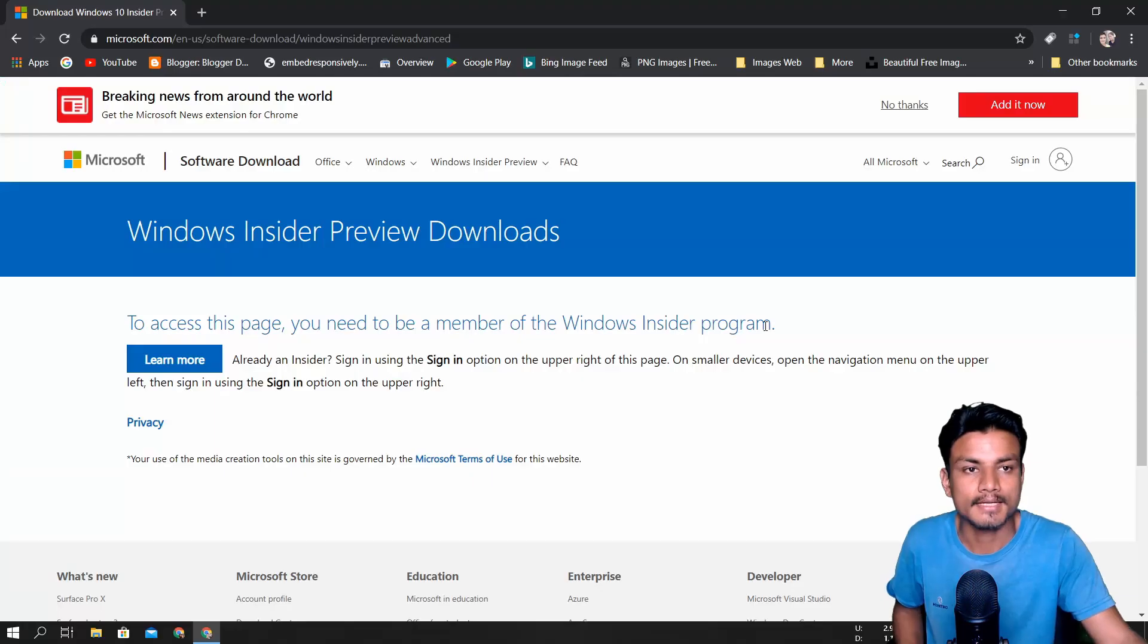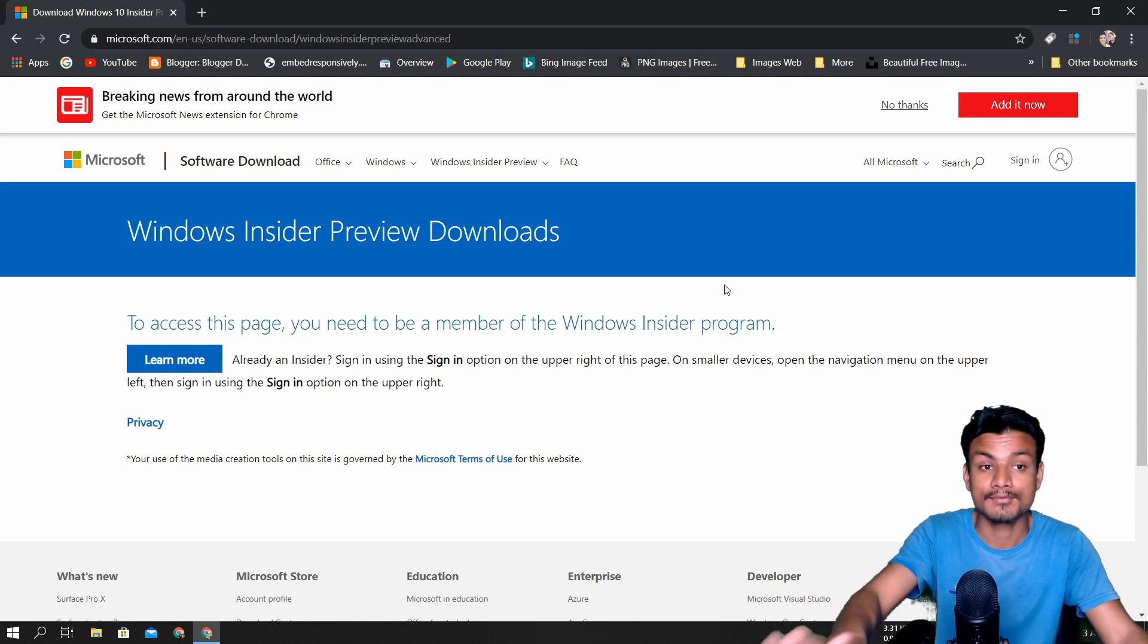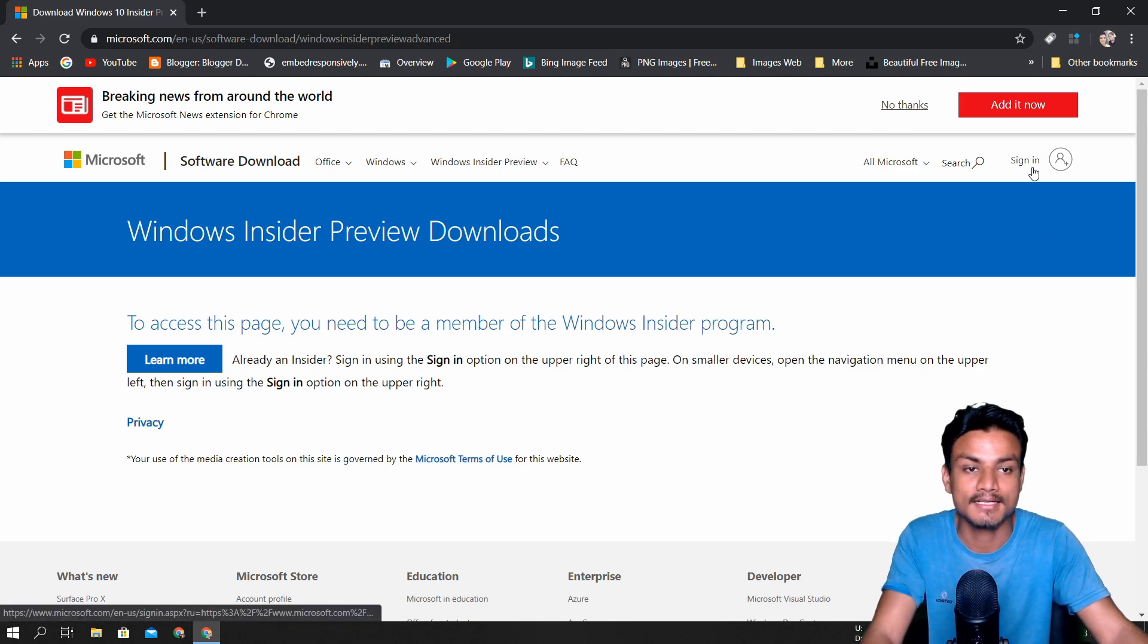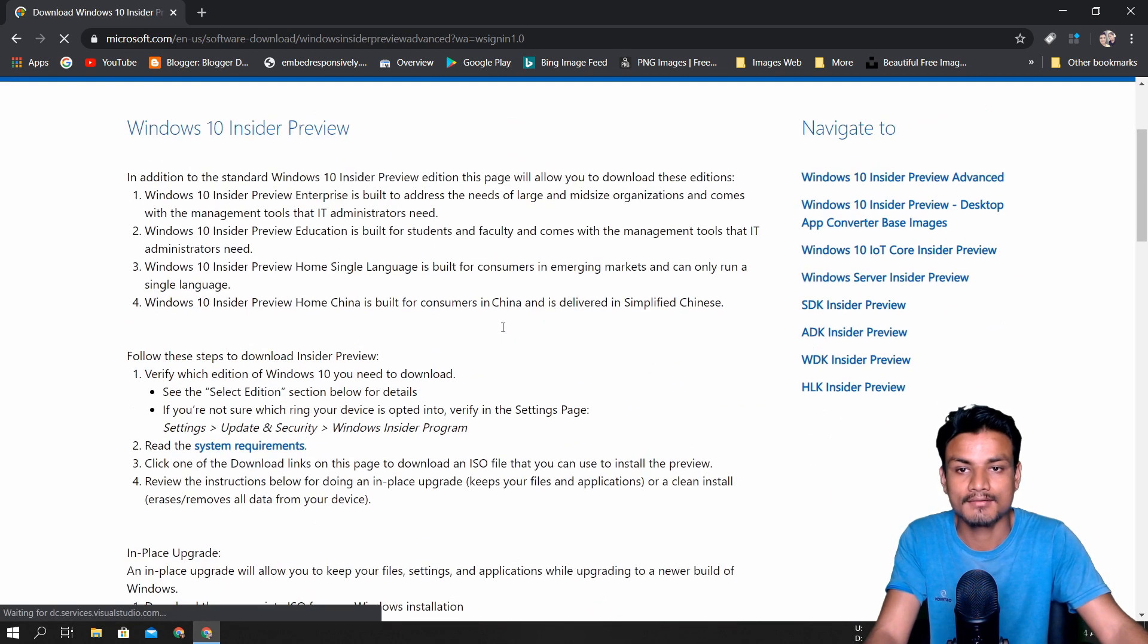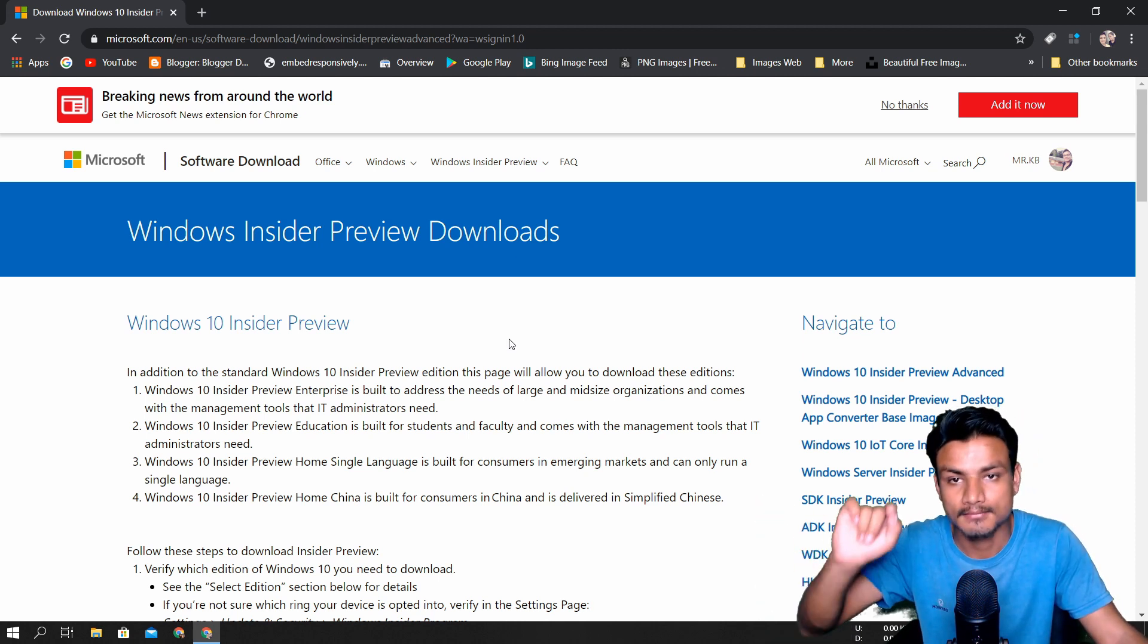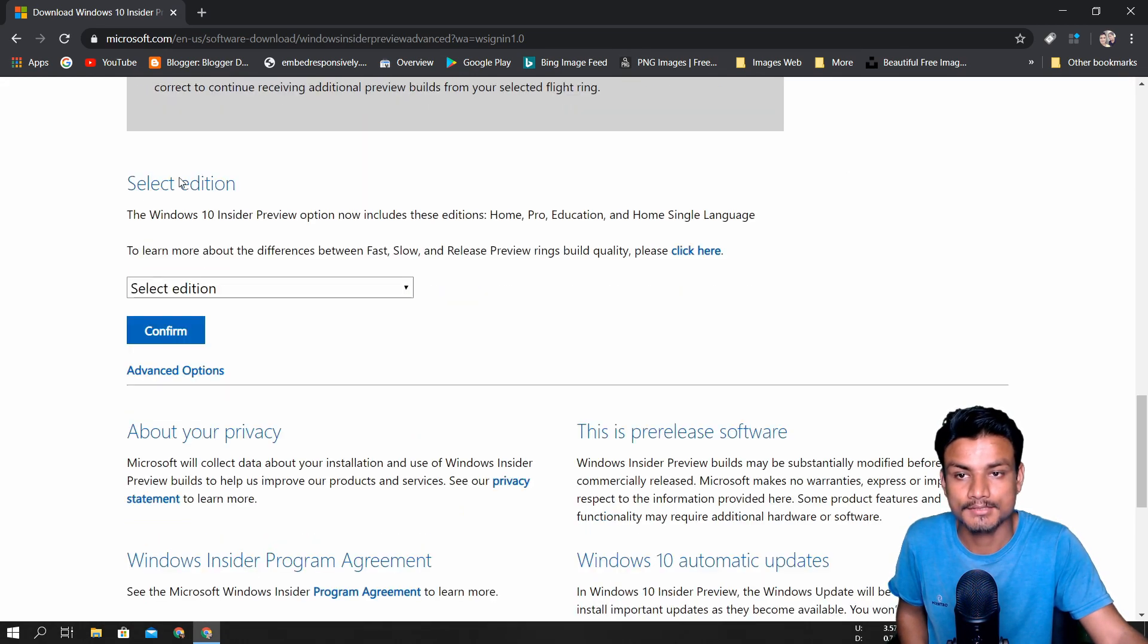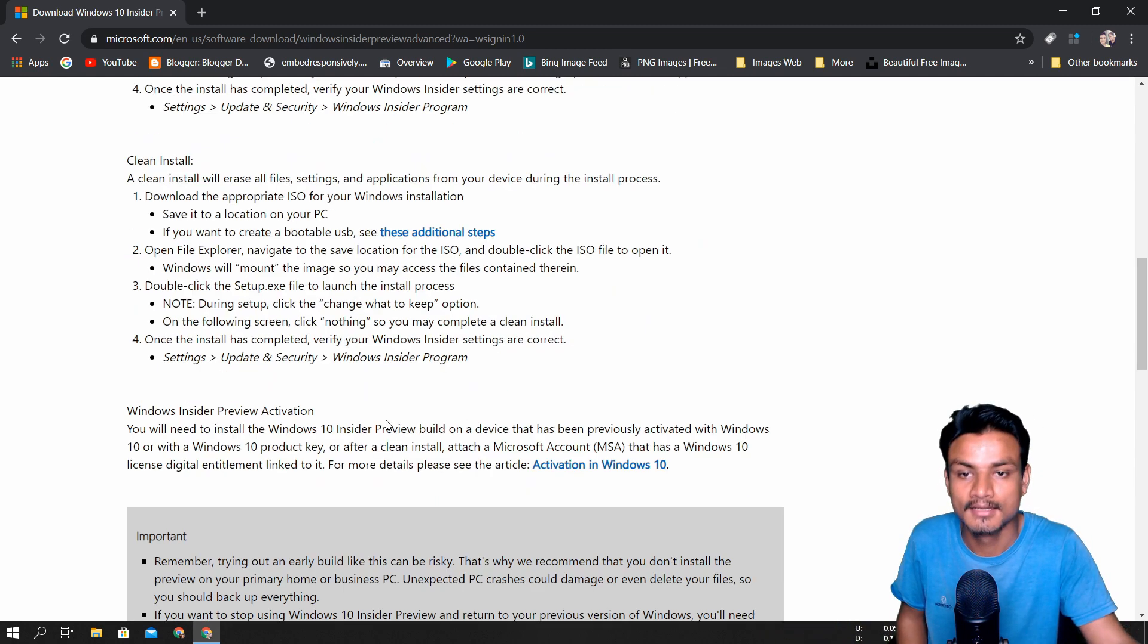All right, to try Windows 10 2004 version, you have to visit this site. Once you're here, you need to sign in with your Microsoft account. Without that, you can't get the ISO file. Let me sign in—do the same thing if you want to get it. Okay, I am signed in. Once you've logged in, this site will look something like this. Don't worry, I'll put the link in the description. Scroll down until you see 'Select edition.' This is a preview build, which means it's not a public release, so there might be some problems.